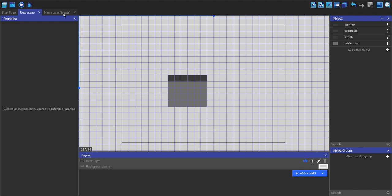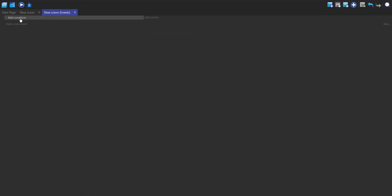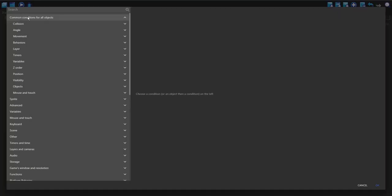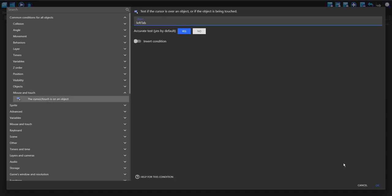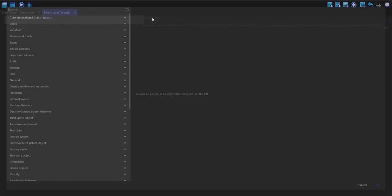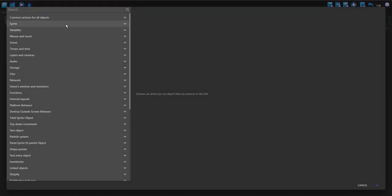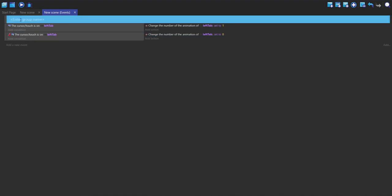First, what I want to do is go over to the events and make a new event. This condition is going to be common conditions for all objects, mouse and touch, and then cursor touches on an object. I'm just going to do this for each of them, and we're going to change the animation for each of these the same as we would for a button. To make it easier, I'm going to put each of these in a group.